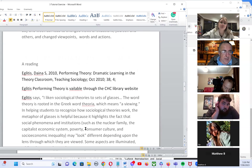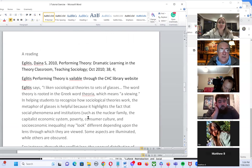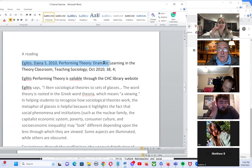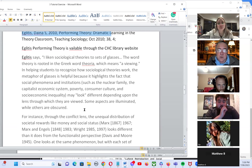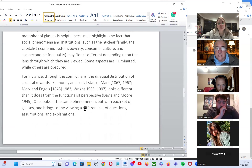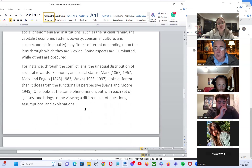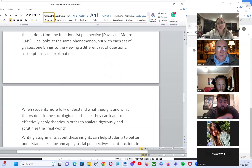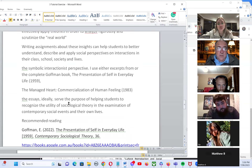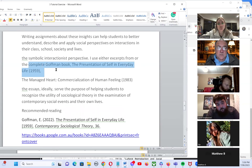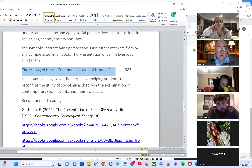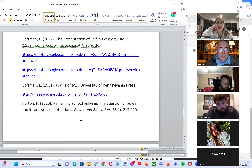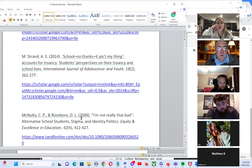In terms of theory, Eccletus talks about performing dramatic learning in the classroom — putting on hats and performing, then encouraging students to try different hats and develop emotional intelligence as they try different ways of viewing the world. These theories from Goffman on the presentation of self in everyday life, as well as the managed heart and human feeling, are resources you could think about applying.